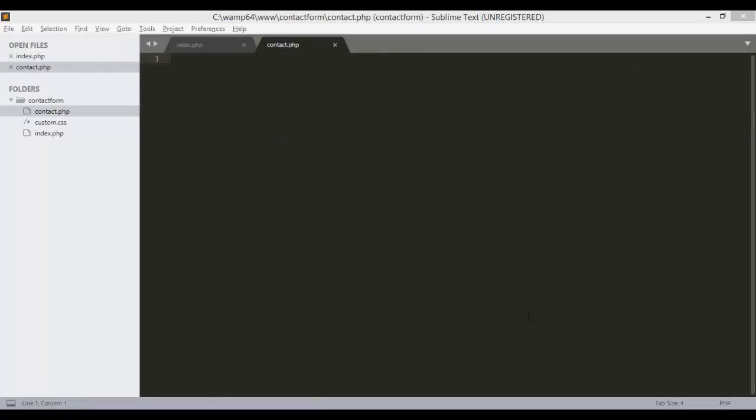Okay, so we have created the contact.php file and in this particular script we will handle the sending of email. So we'll just open up the php tag here.